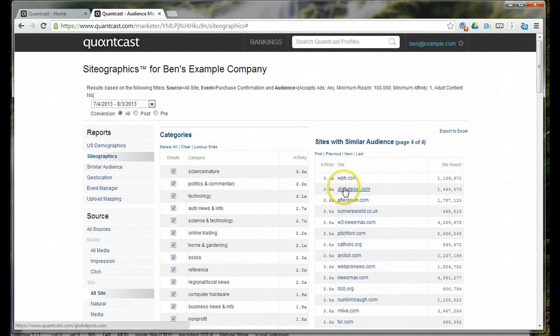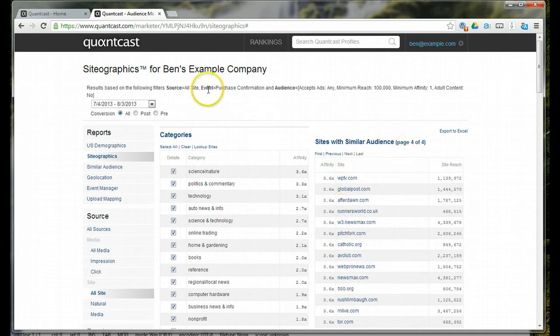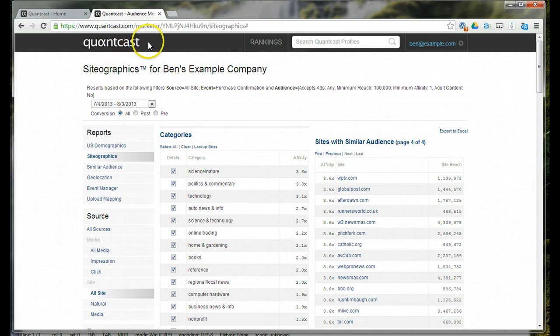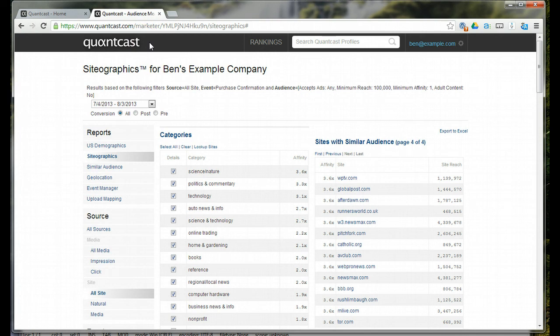Maybe they want to advertise on these websites. This is the kind of information that you can get from Quantcast. It's very valuable. Anyone who's doing online advertising, online paid advertising, should be using Quantcast.